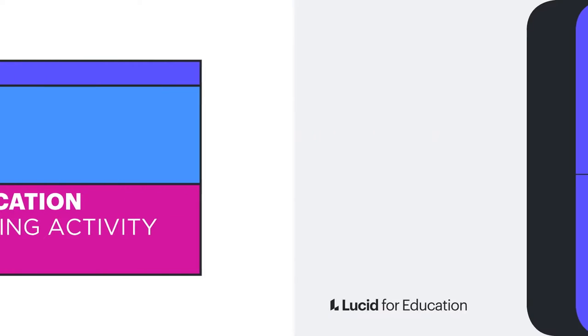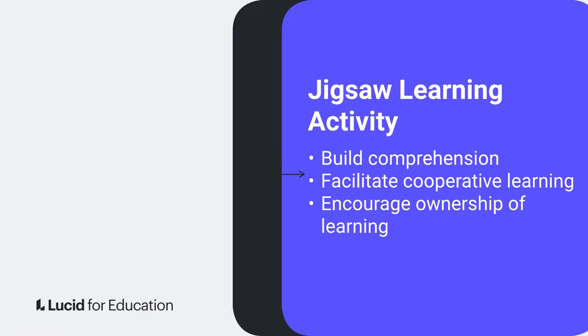Jigsaws help to build comprehension, facilitate cooperative learning, and encourage ownership of learning. Jigsaw activities can be hard to organize and students sometimes find themselves lost and confused.